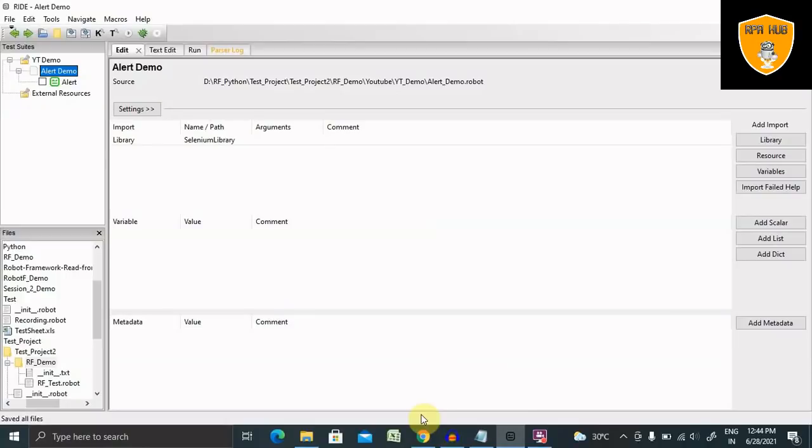Welcome to RPE Hub. In this video, we'll discuss how to handle alerts in Robot Framework automation. If you are new to this channel, consider subscribing and pressing the bell icon for more updates.